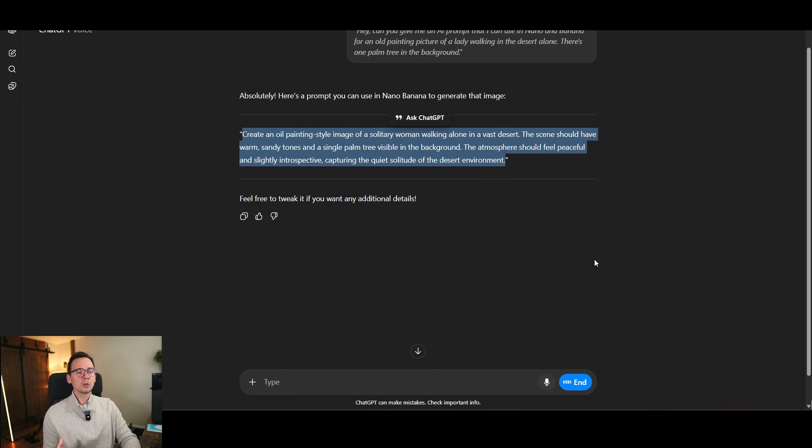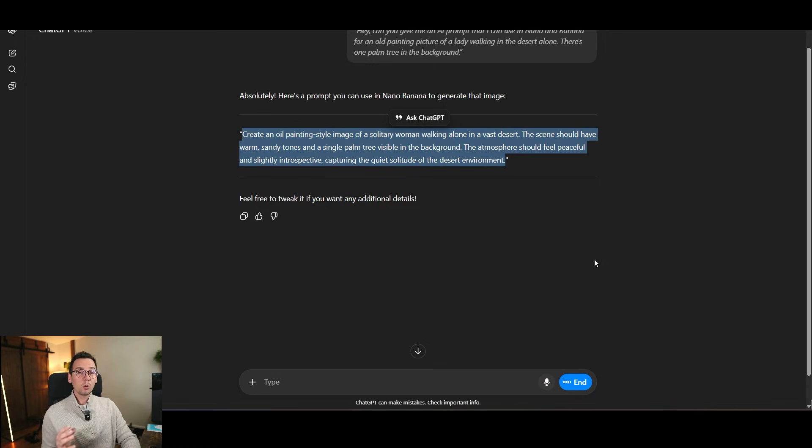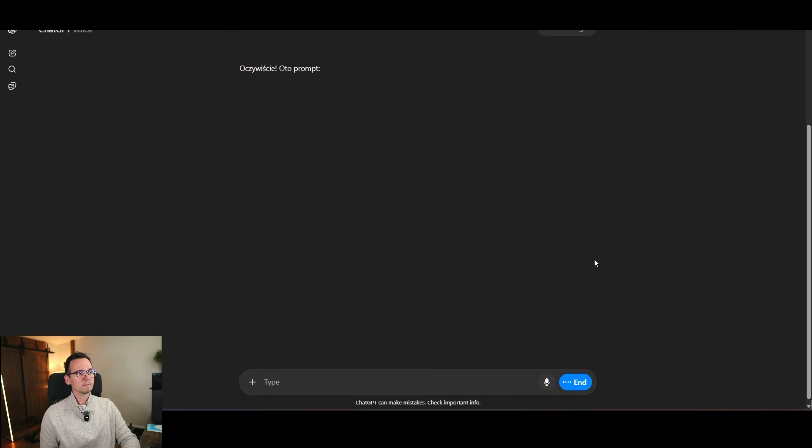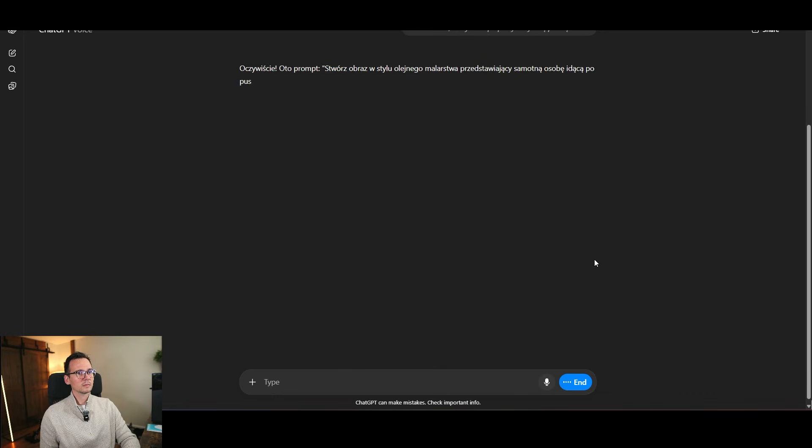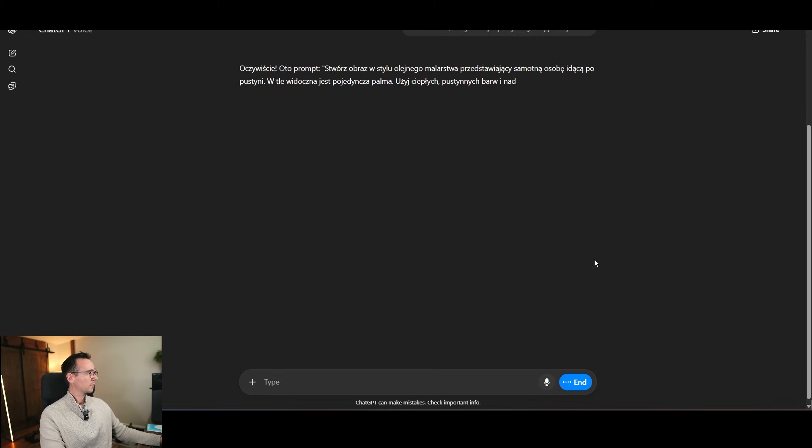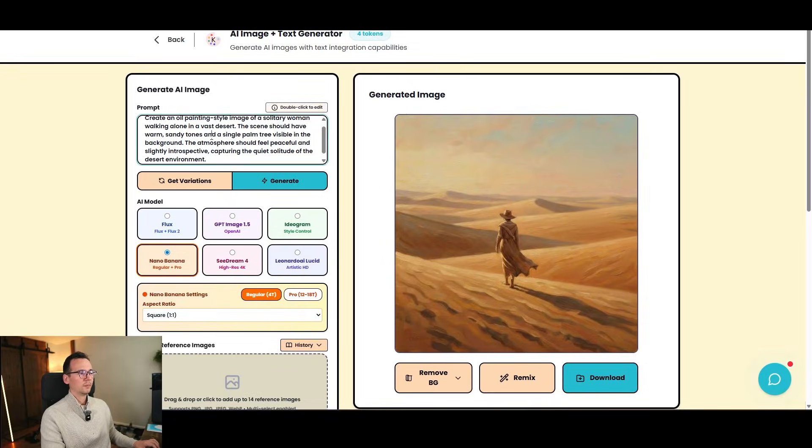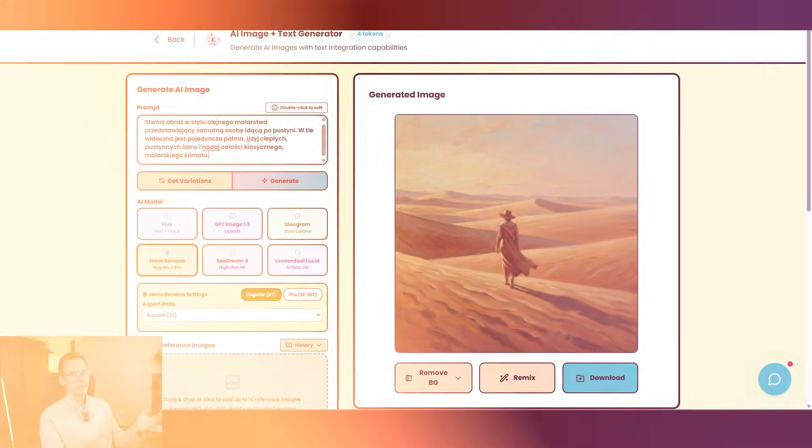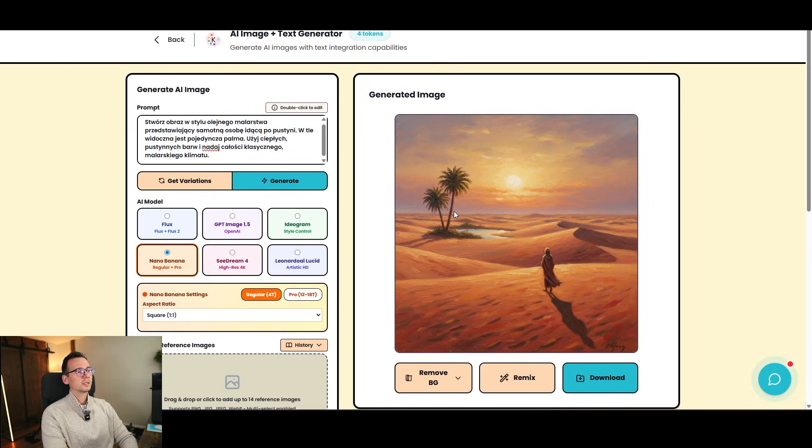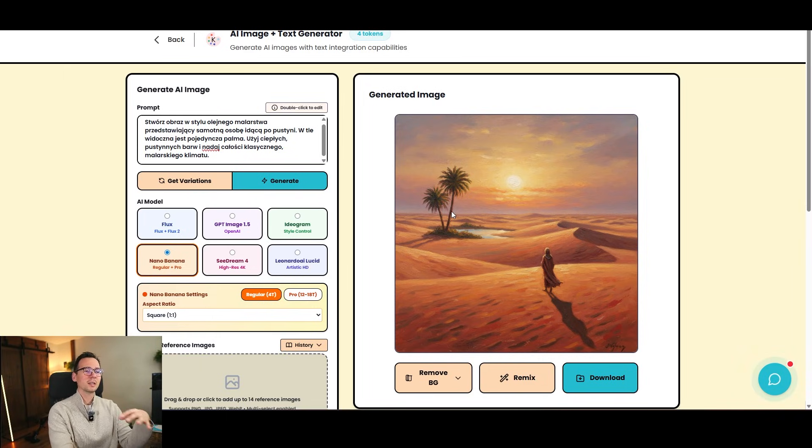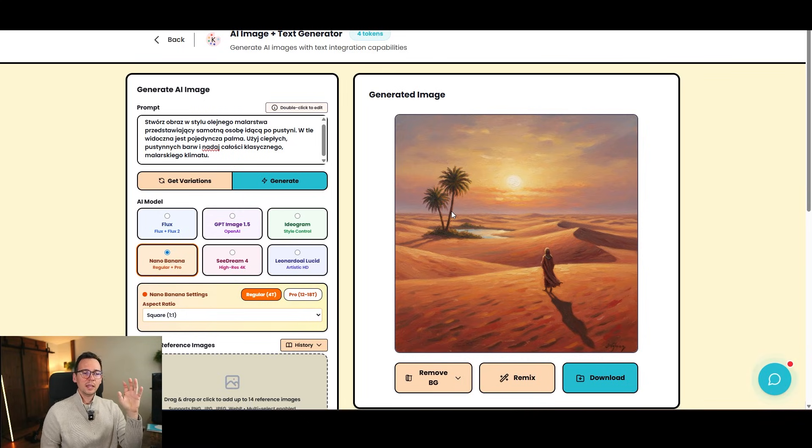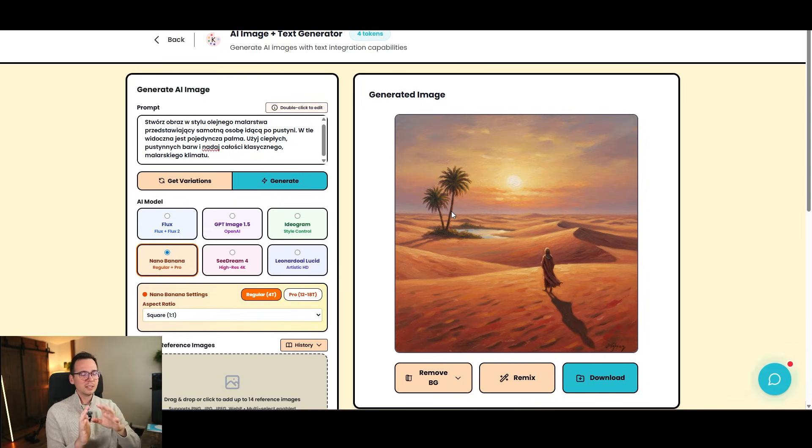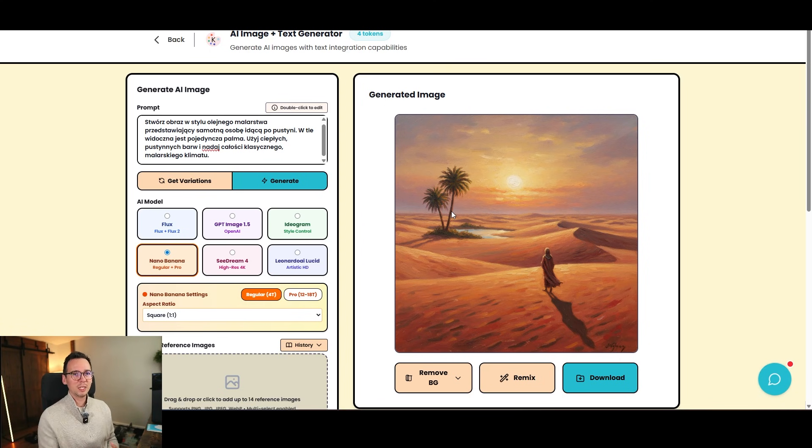Możesz mi dać prompt do Nano Banana, aby stworzyć obraz taki oil painted człowieka, który idzie z jedną palmą w tle. Oczywiście. Oto prompt. Stwórz obraz w stylu olejnego malarstwa, przedstawiający samotną osobę, idącą koptle, widoczna jest pojedyncza palma. Użyjcie i nadaj całości klasycznego malarskiego klimatu. So now we're going to copy this prompt in Polish. And I'm going to paste it again. And boom. We got a guy. We got a desert. We got two palm trees, because I didn't say how many palm trees I want. So we create like a little oasis, but it's fine. It works very well, even though I use a completely different language. Language doesn't matter. You can do it in any language you want it. It doesn't have to be in English, but it's just way easier to prompt when you speak.